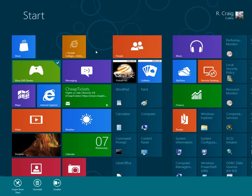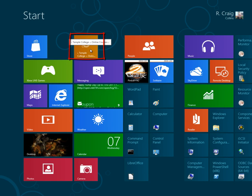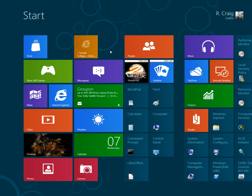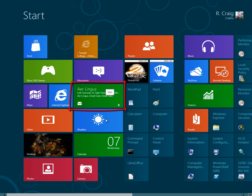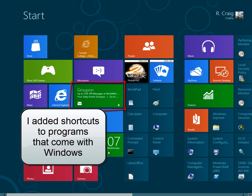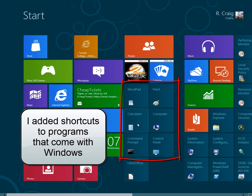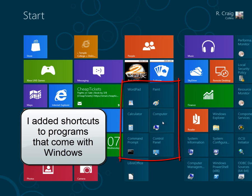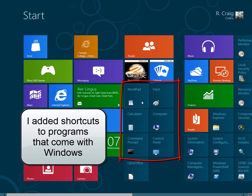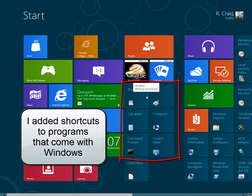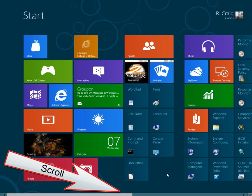You'll notice that I've added quite a few items myself. I've added a shortcut to our Desire to Learn learning management system. I've configured my email system. I've also added shortcuts to WordPad, Paint, Calculator, My Computer, the Command Prompt, the Control Panel. These were already installed. I just made shortcuts to those, and I'll show you how to do that in a moment.